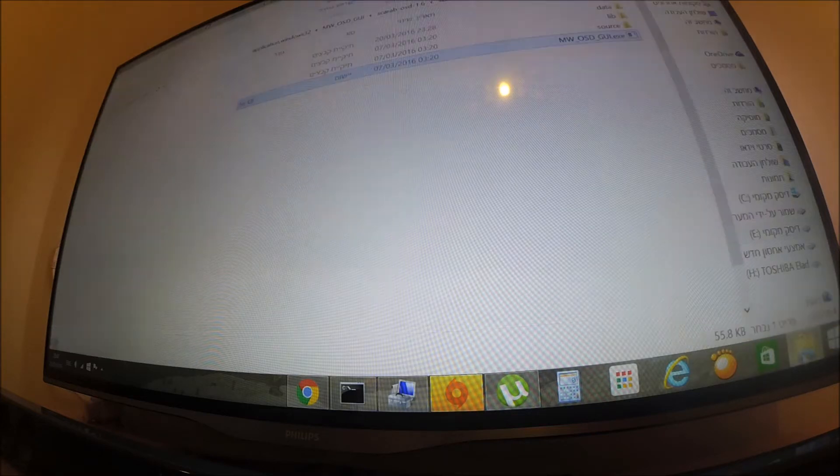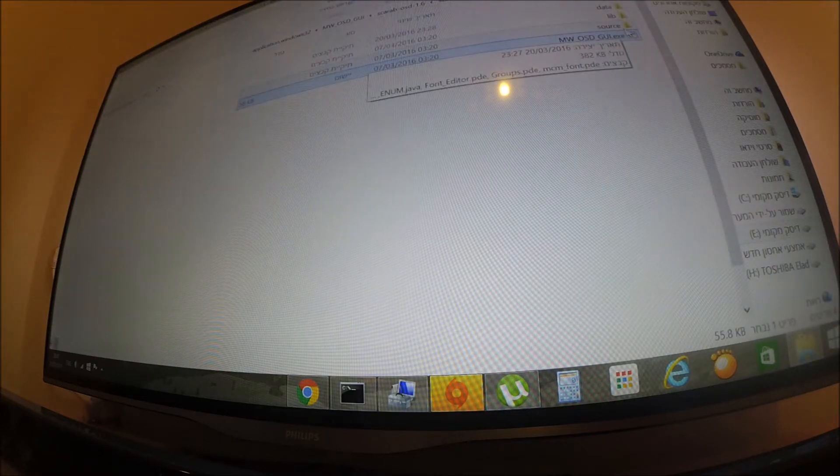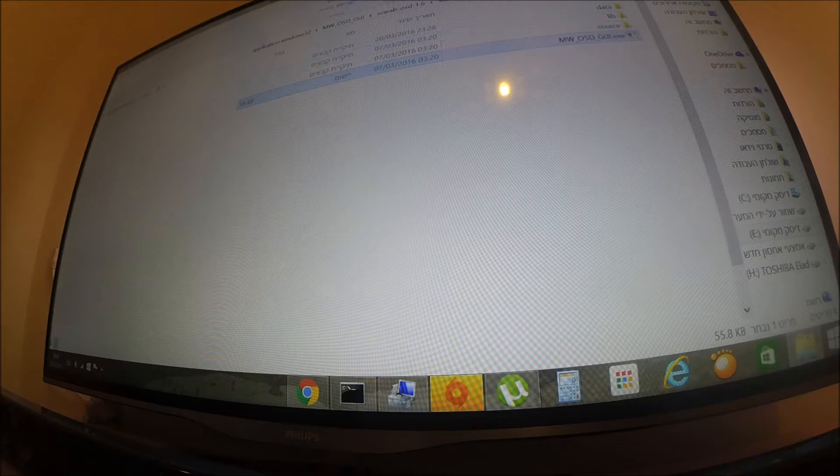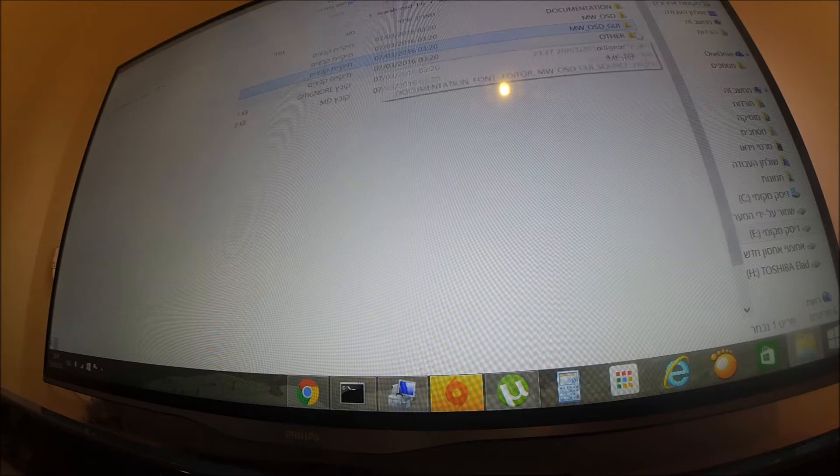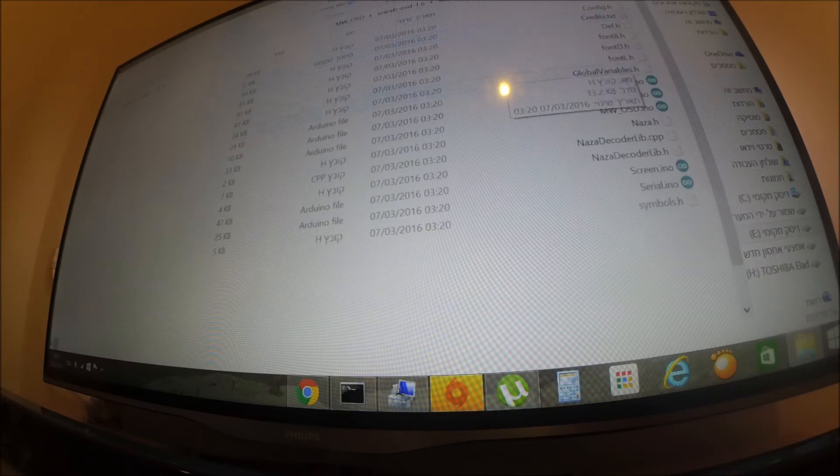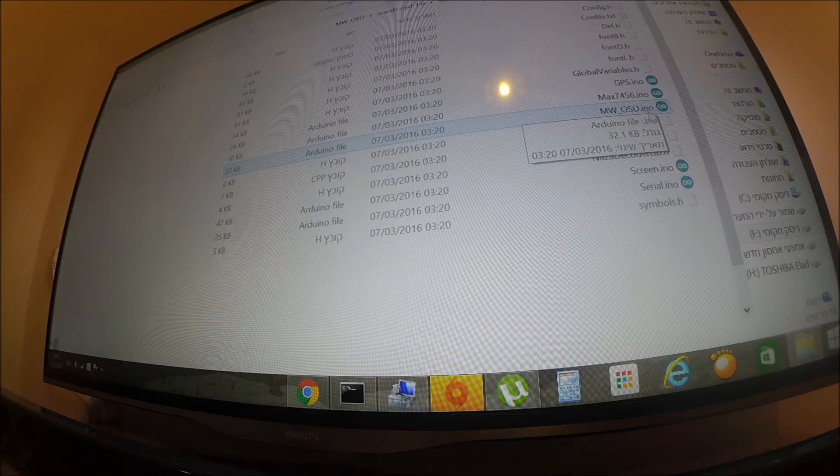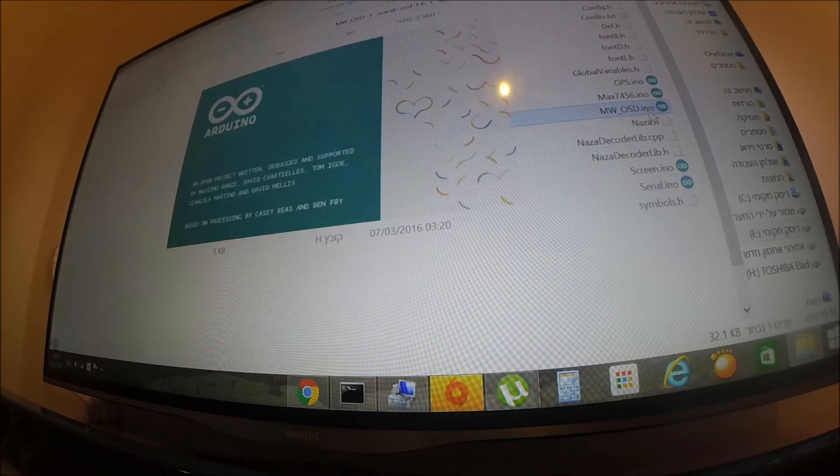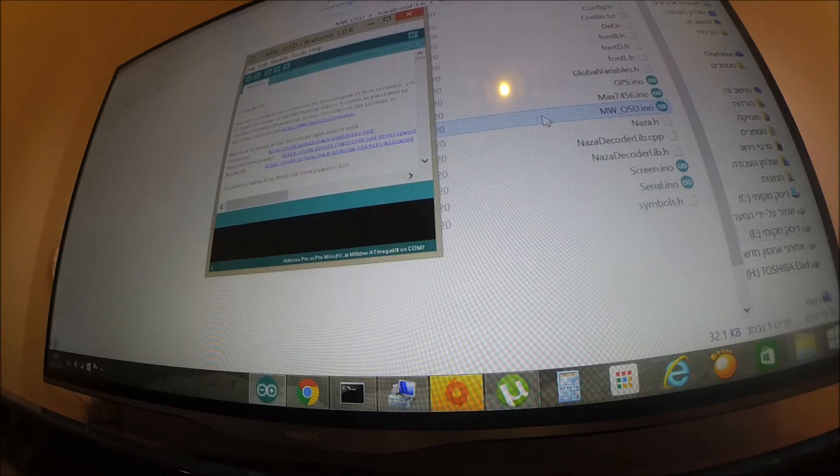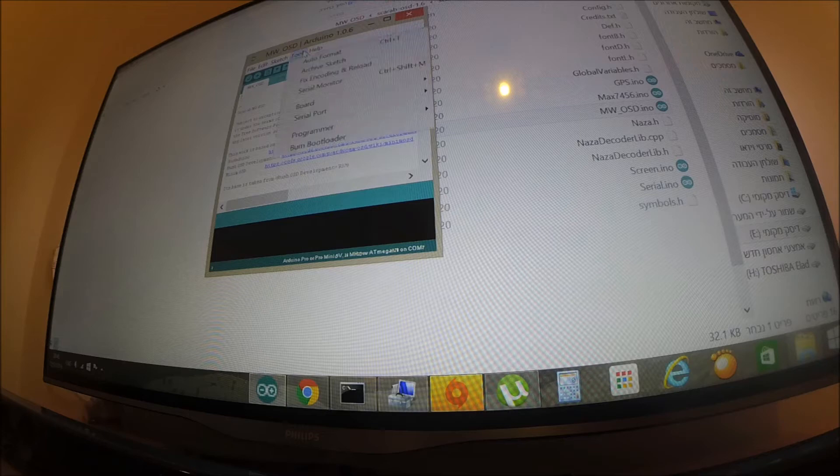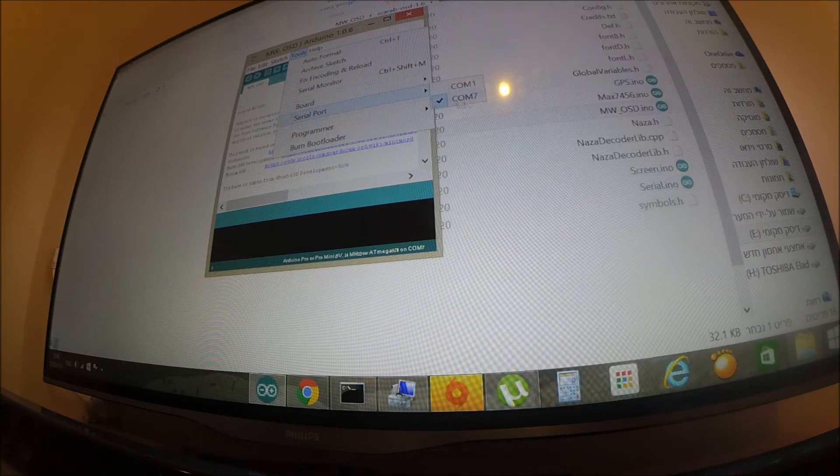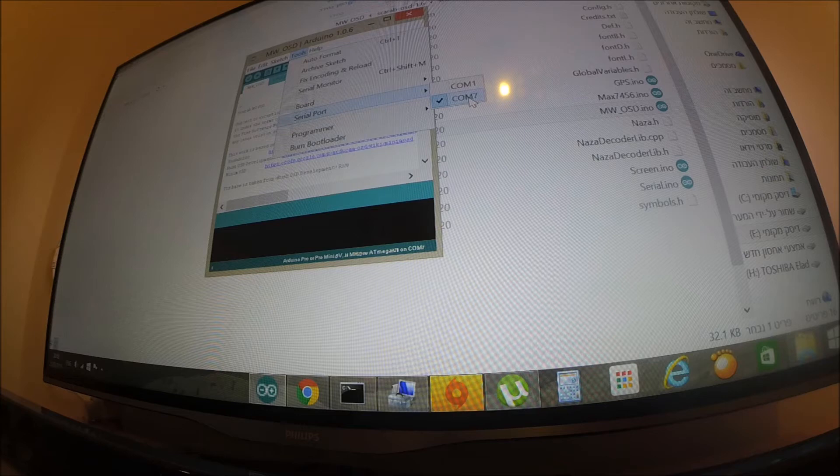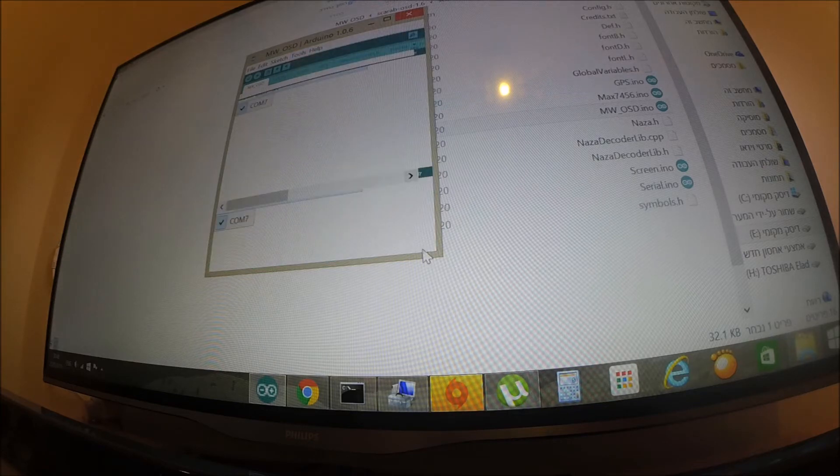Now, I am going to flash this OSD. I am going to MWOSD folder and MWOSD.ino. Open Arduino. Select the port exactly. My card work with COM7.